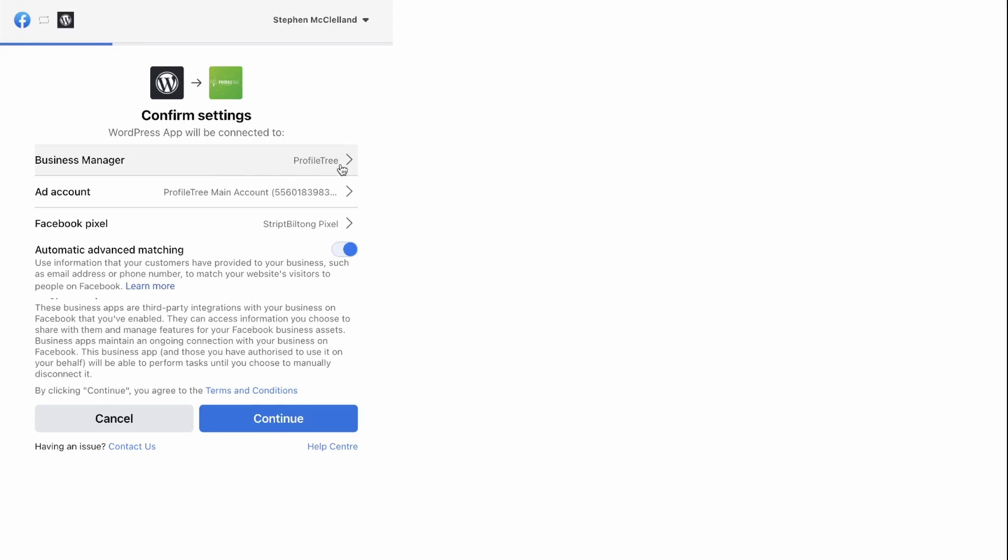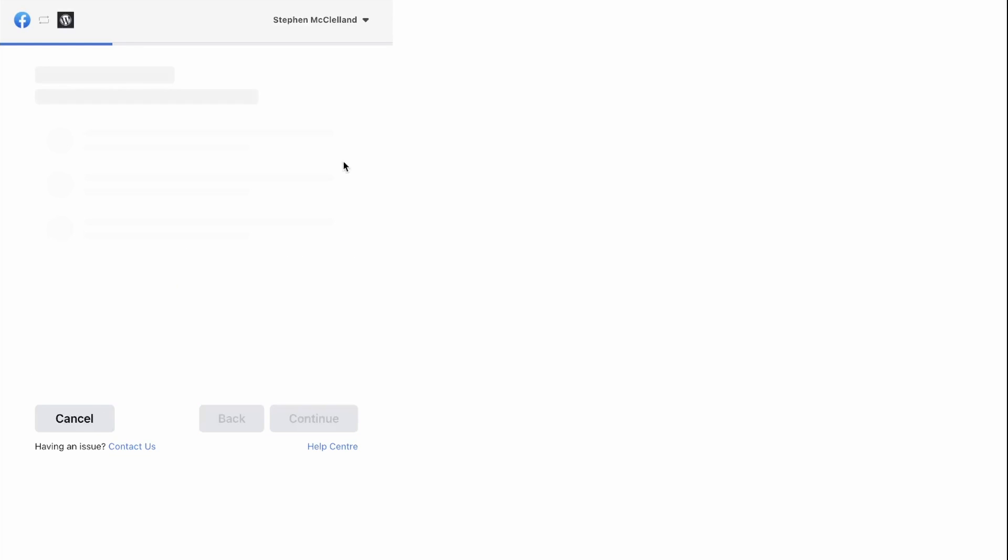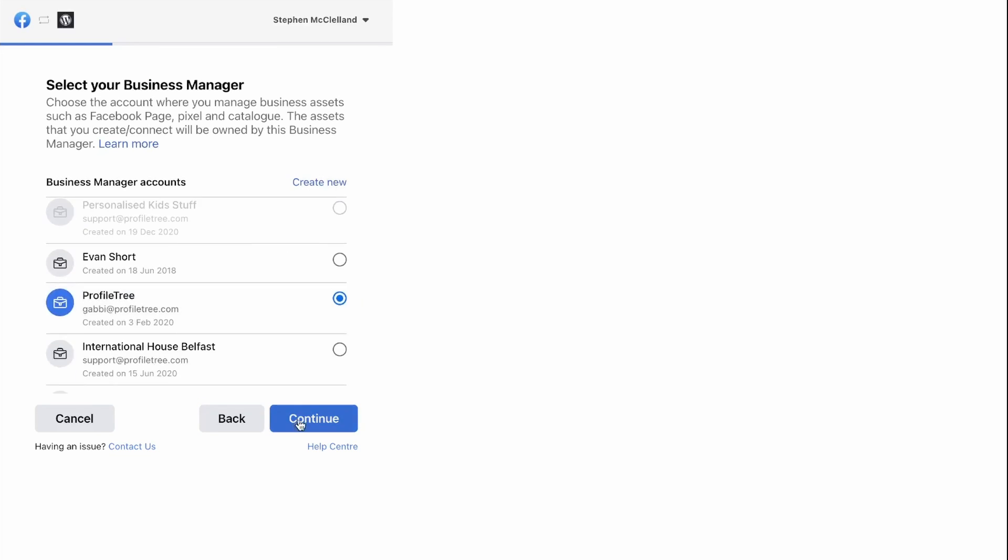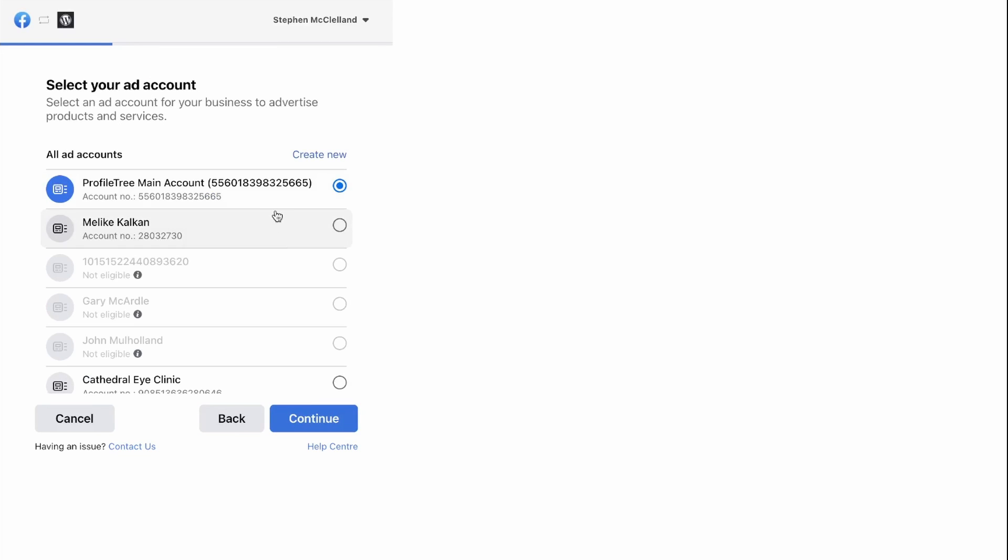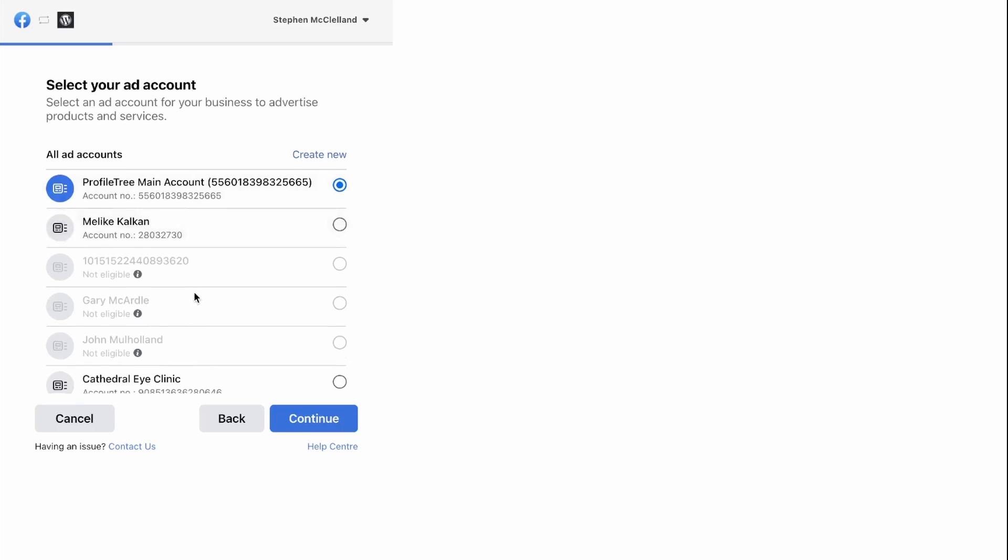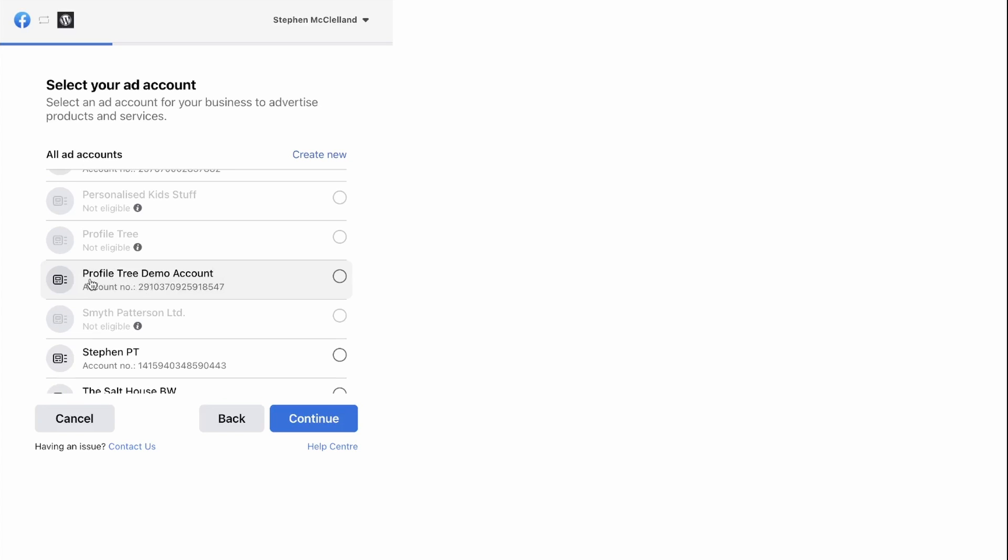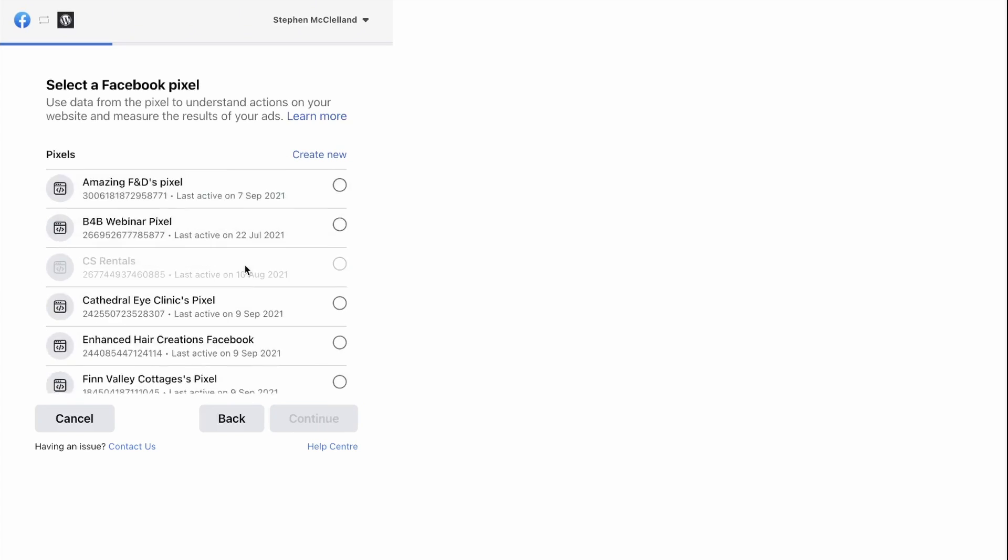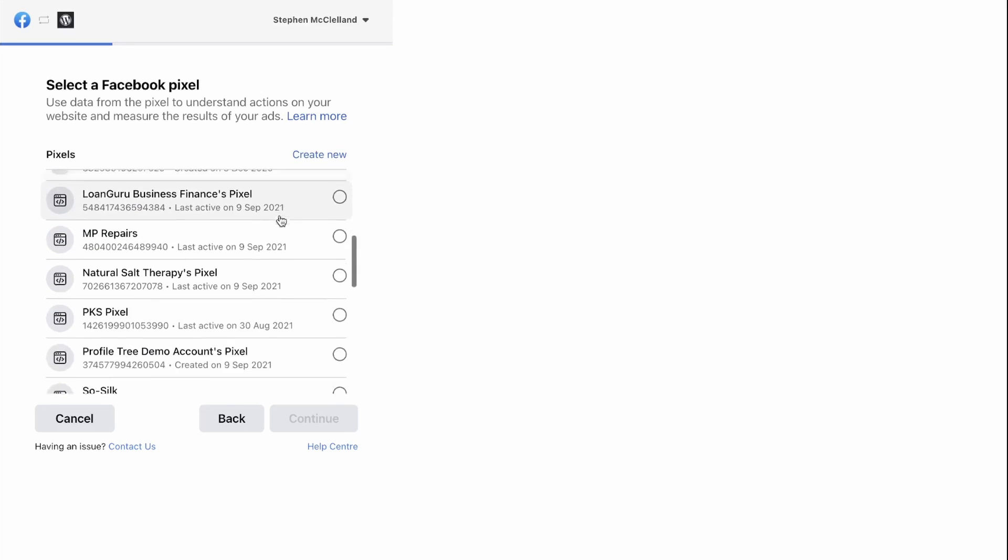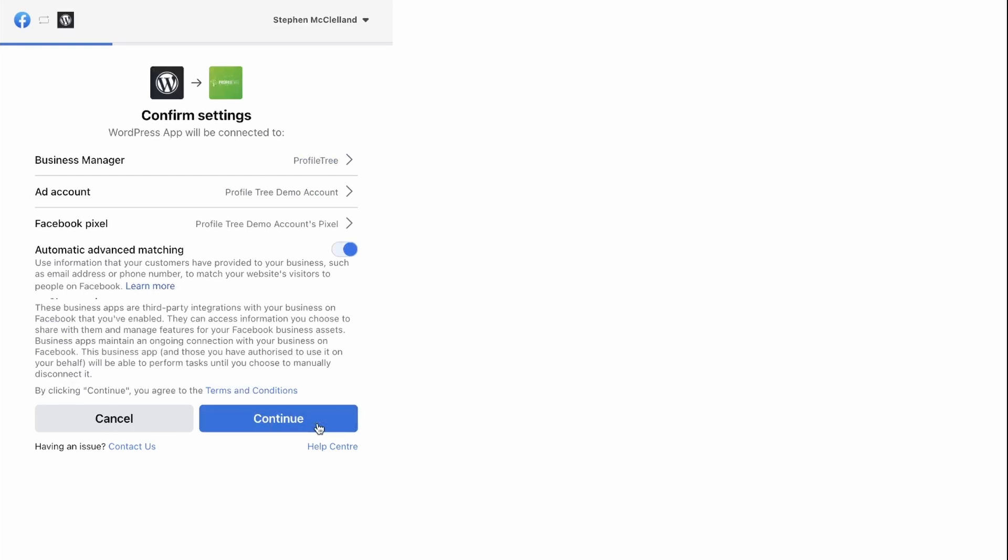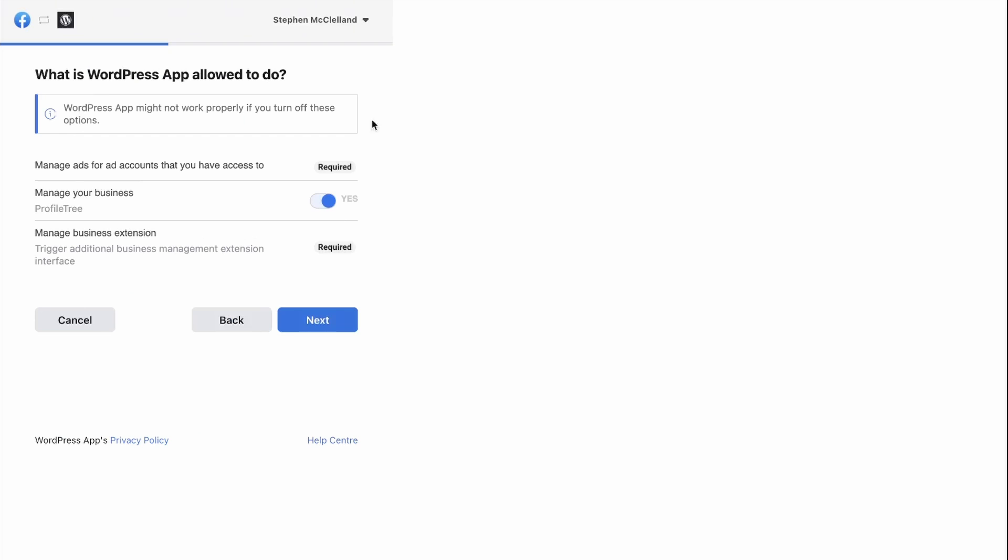You then need to select the correct account. You then need to select the correct ads account, which in this case is Profile Tree Demo. You then need to select the correct pixel. So the one that we've just set up is the Profile Tree Demo Account Pixel and click Continue. Once you're happy with that, you can click Continue again.